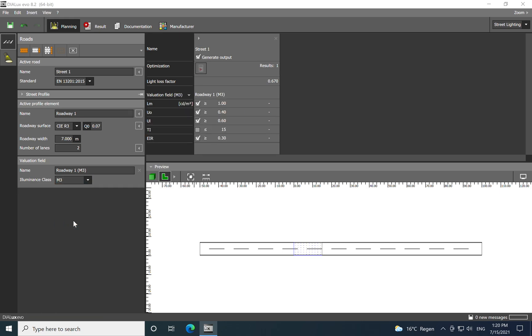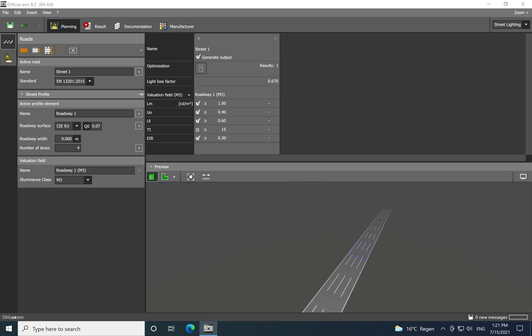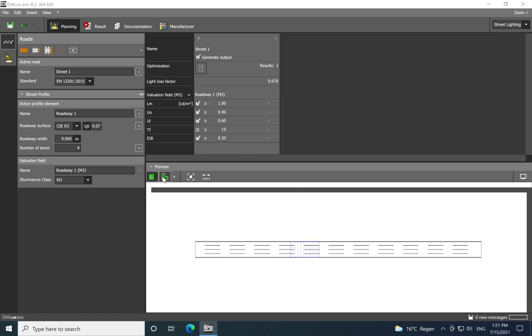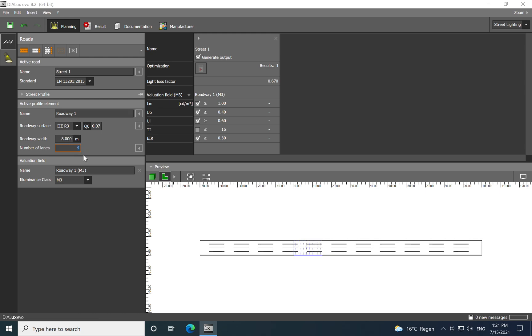That's a very important aspect. Next, let's choose the M3 roadway and run a calculation. Here on the road width, you can put nine meters, and then for number of lanes, for example four lanes. Here you establish the characteristics of the road for which you want to establish or propose the lighting solution. I'll go back to eight meters and do a basic calculation with two lanes.